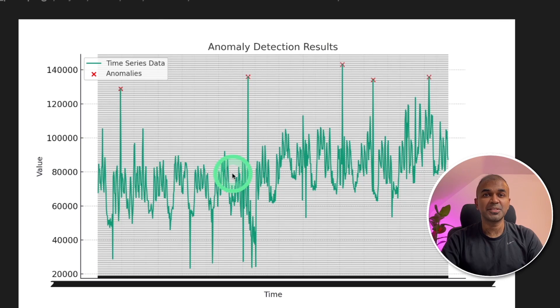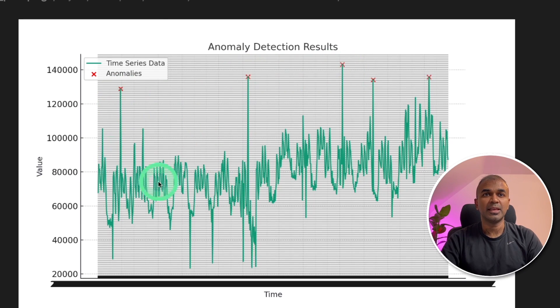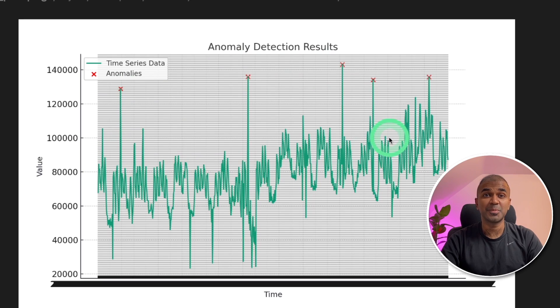And here is the plot which we waited for. It is able to detect anomalies in the graph data. As simple as that.